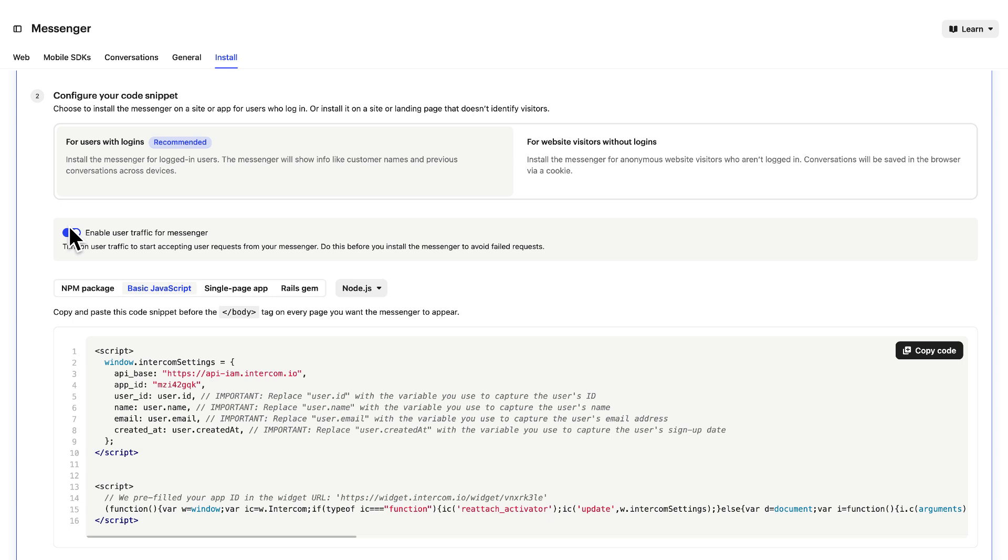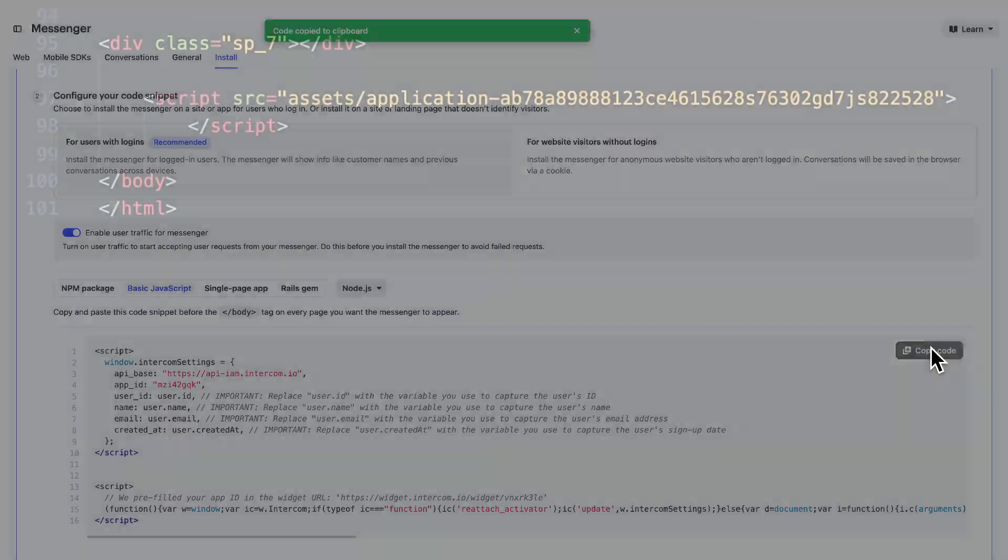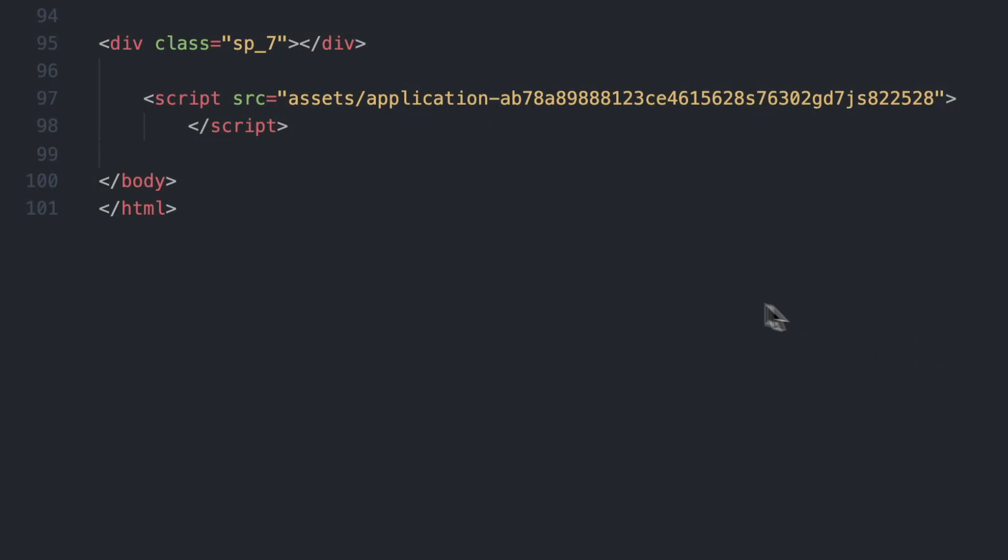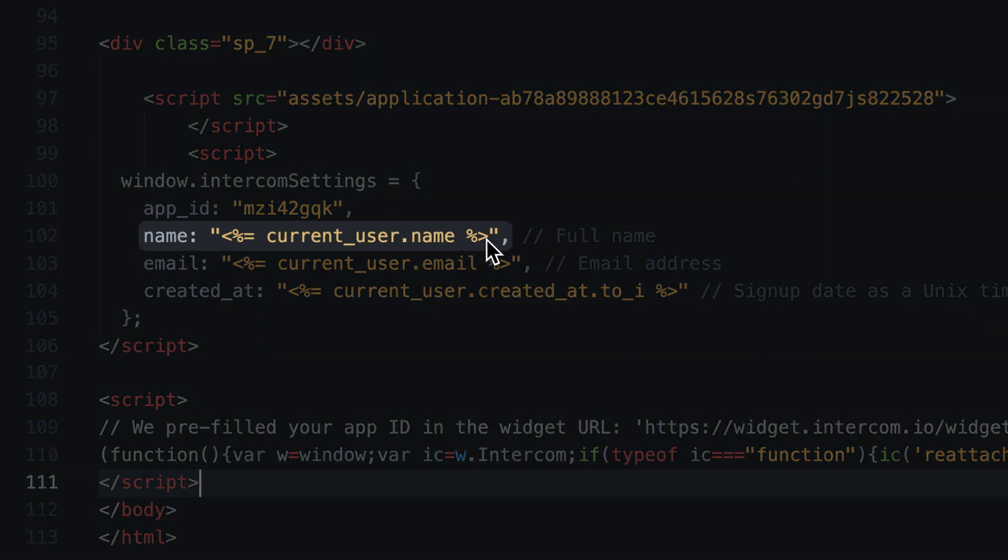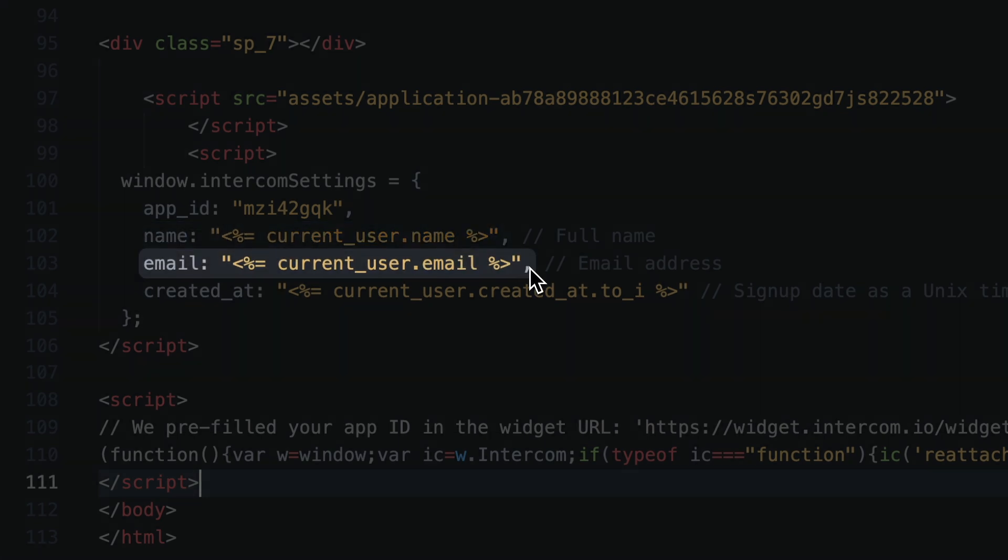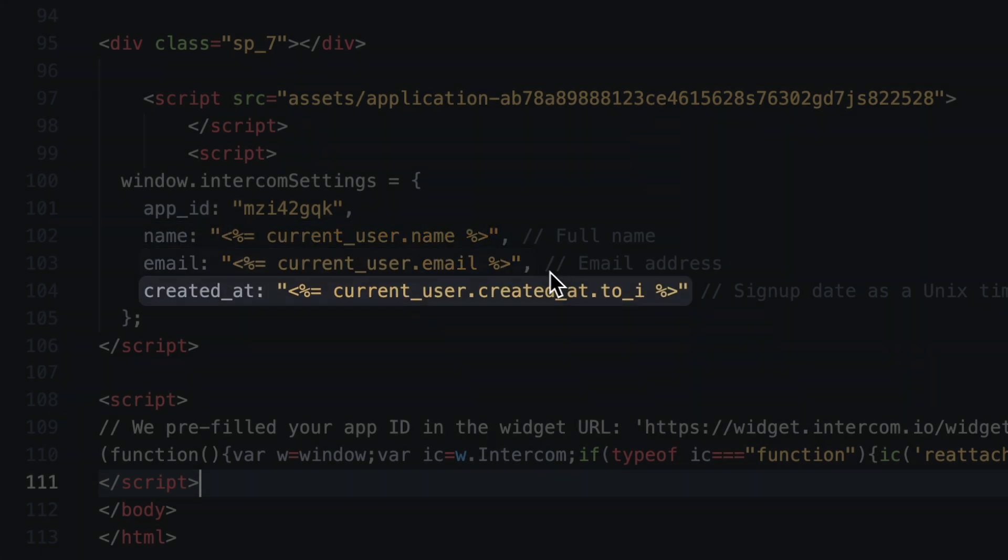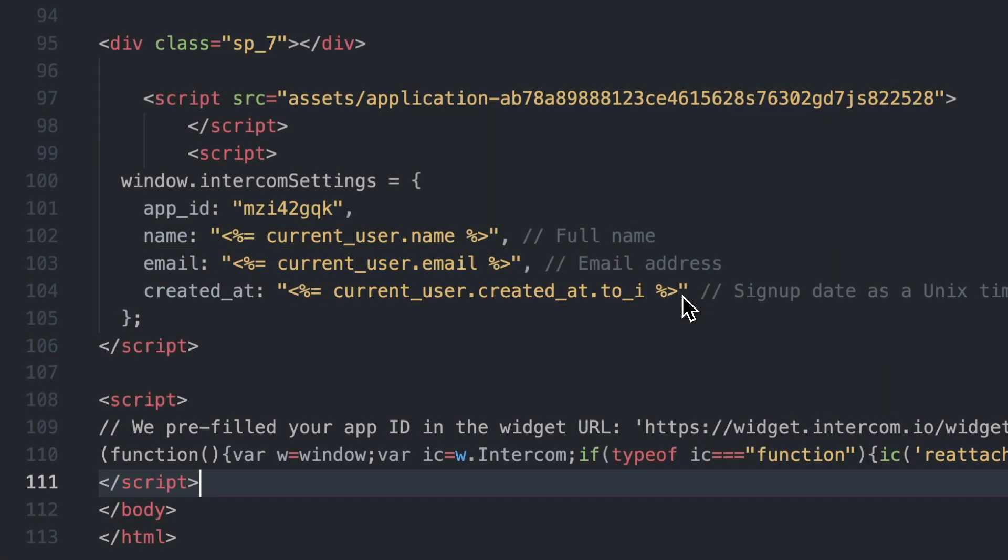Then copy the code, and in your codebase paste it before the closing body tag on every page where you want the messenger to appear for logged-in users. But this time you need to edit the code with the variables you use to capture the user's name, email, and sign-up date so that these attributes are sent to Intercom.